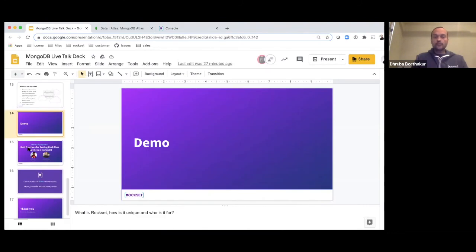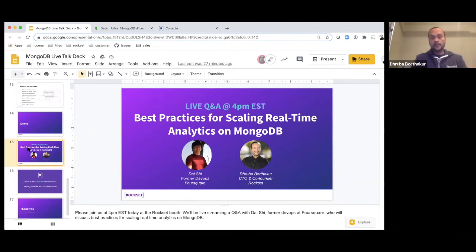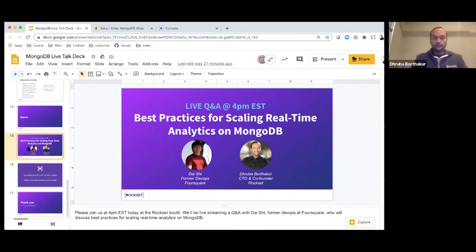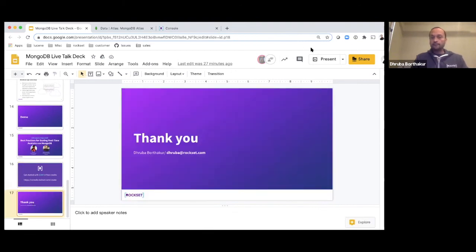That's a short demo. We'll be showing more demos at our booth. Later today at four o'clock, I'll be talking with Dai Shi, a former DevOps engineer at Foursquare who ran a very large MongoDB cluster — he'll help answer questions about scaling MongoDB for real-time analytics. If you want to start using Rockset, go to console.rockset.com, create a free account, and try it for free. Thank you very much.